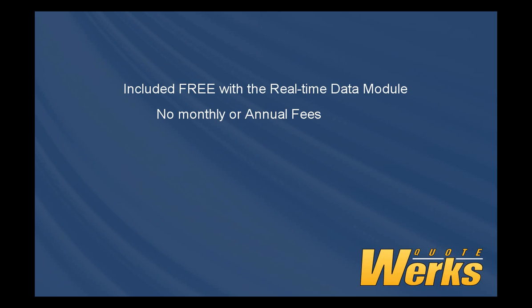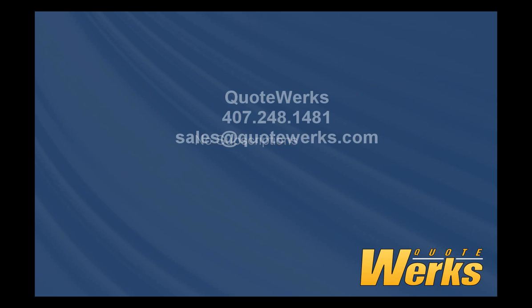There are no additional monthly or annual fees or even subscriptions for the service. For more information, please feel free to contact QuoteWorks at 407-248-1481 or sales at QuoteWorks.com.